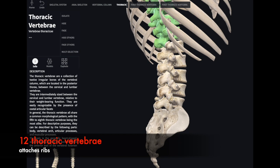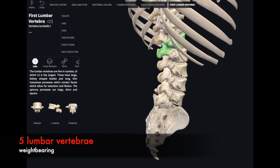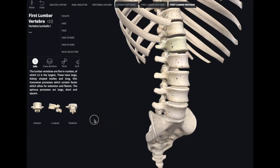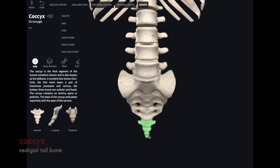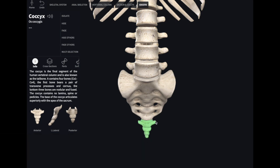Inferior to the thoracic vertebrae we have our lumbar vertebrae, with a total of five. This is also known as our lower backbone; it takes on a lot of our weight bearing for the upper body. Just inferior to the five lumbar vertebrae we have our sacrum — this is the posterior aspect of the sacrum, and if I turn it around, this would be our anterior aspect.